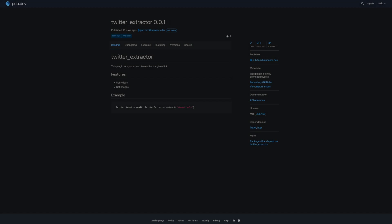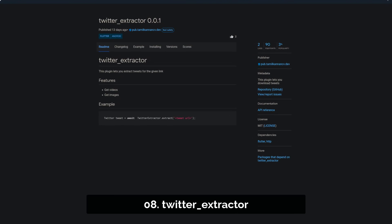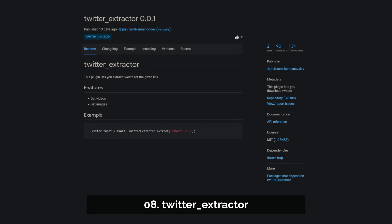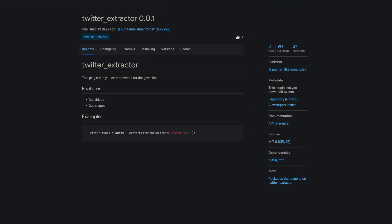Number 8 is called Twitter Extractor. This plugin lets you download tweets from Twitter.